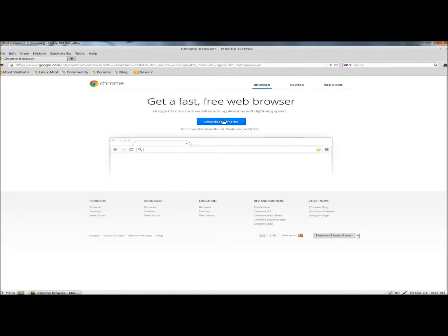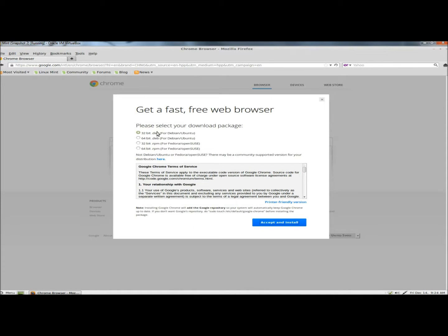Next, I'm going to click on the Download Chrome button for Linux, Debian, Ubuntu, Fedora, and OpenSUSE. I need to accept the appropriate package, and I'm going to leave the 32-bit package checked. And I'm going to click Accept and Install.